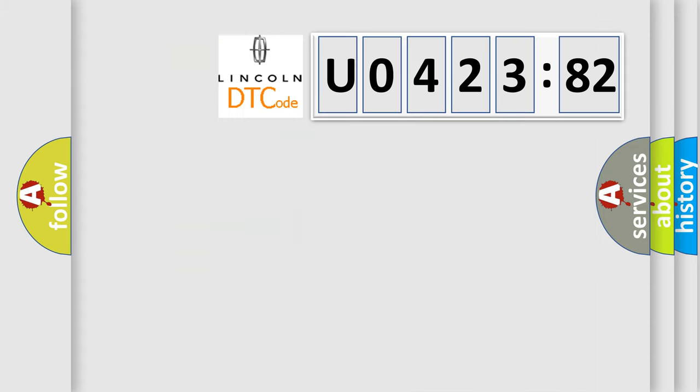So, what does the diagnostic trouble code U042382 interpret specifically for Lincoln car manufacturers?